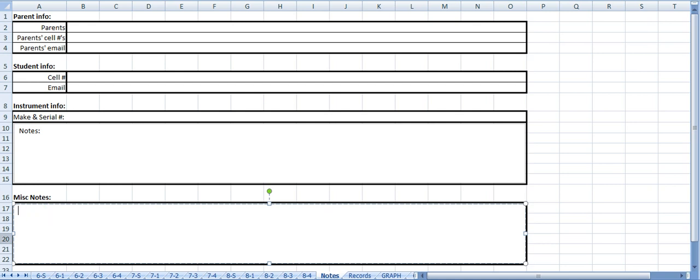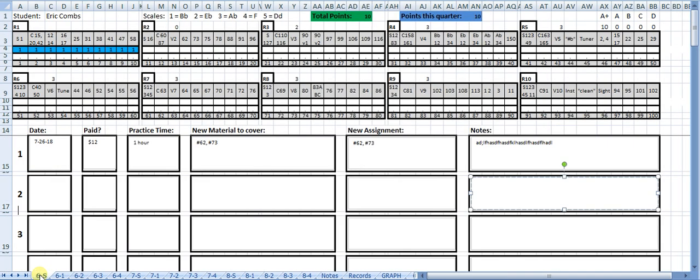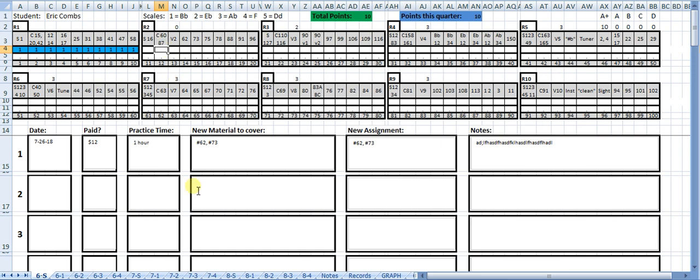I have done this in a team teaching scenario before, which is really handy because then the other teacher can look and see what happened during the last lesson and what was assigned and pick up from there. And you can both keep track up here of what's going on as points that have been passed.